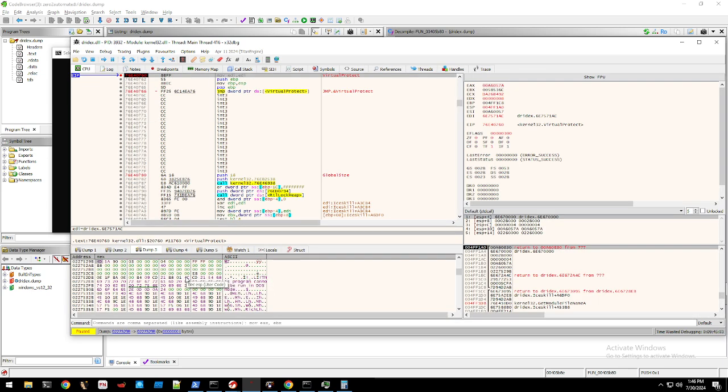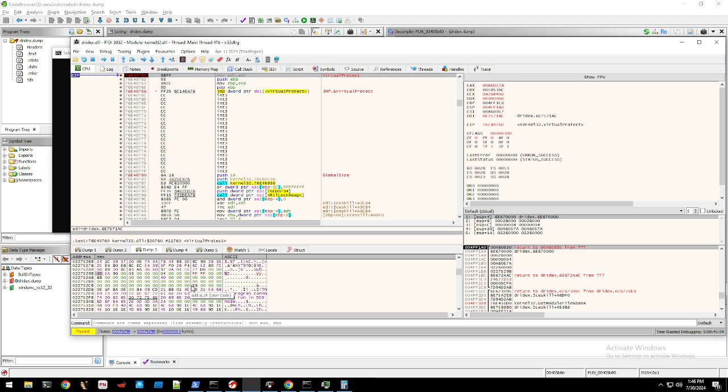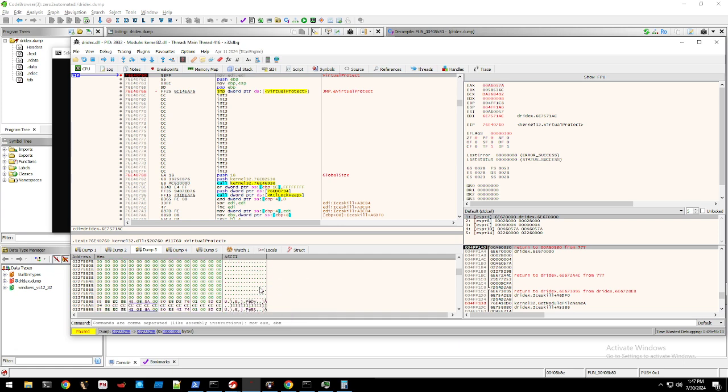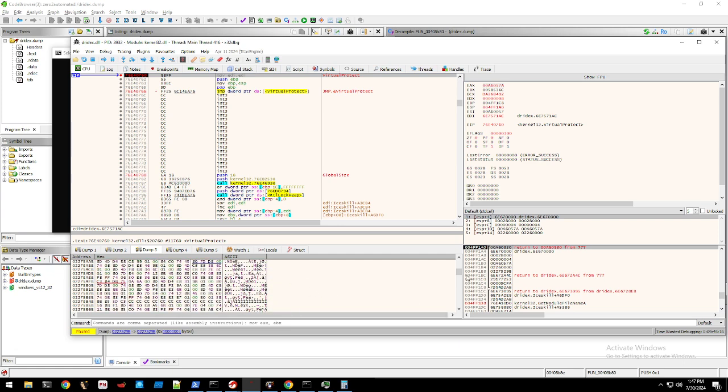And we found the decompressed executable right beneath the compressed executable. So you go from here and you just shift - it has the text, rdata, data, reloc - so you just shift and you just capture all this data.